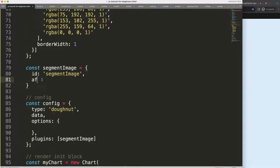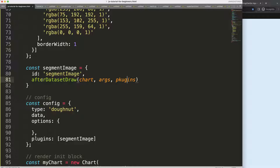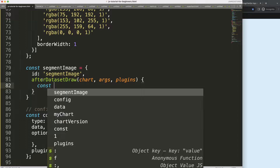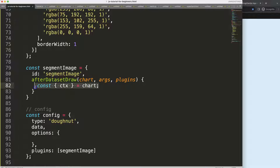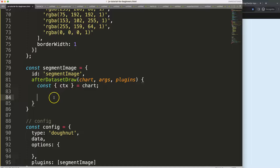So after the dataset draw hook, I'll reference chart.arcs and plugin options. We need very little information — basically just the ctx from the chart, using object destructuring. If you don't understand object destructuring, check the link in the description box for a video on understanding Chart.js object destructuring.